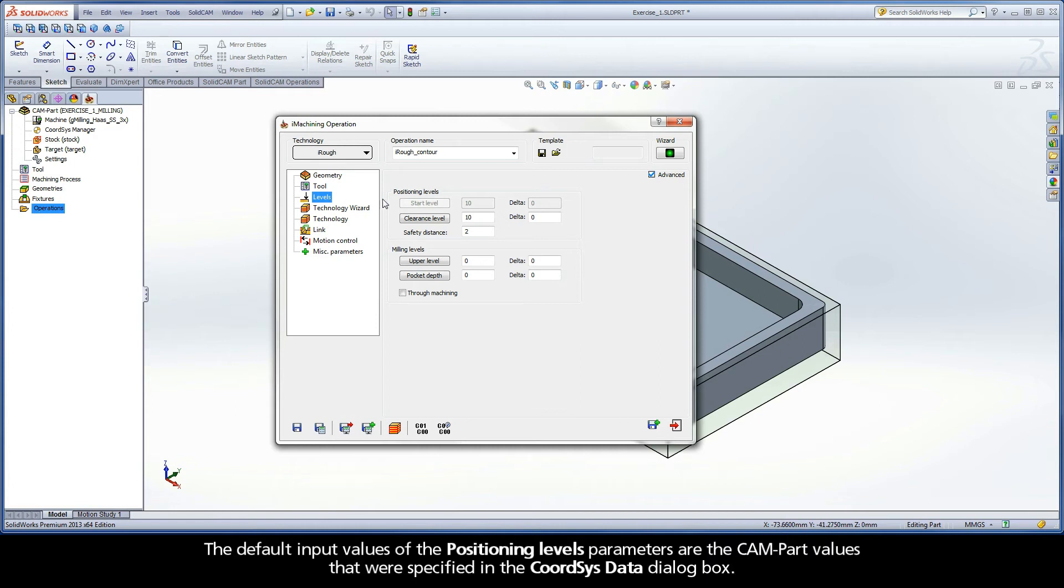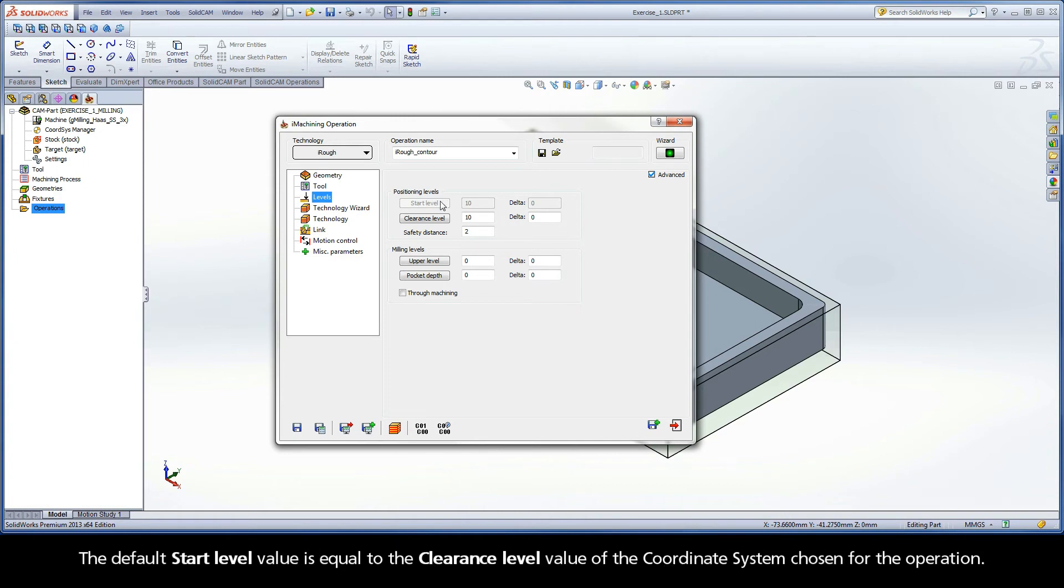The default input values of the positioning levels parameters are the CAMPART values that were specified in the CoordSysData dialog box. The default start level value is equal to the clearance level value of the coordinate system chosen for the operation.